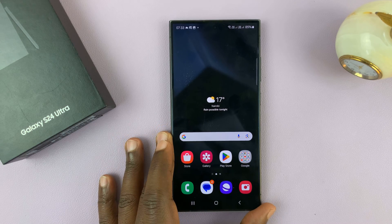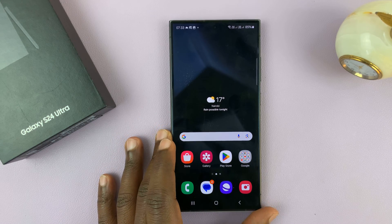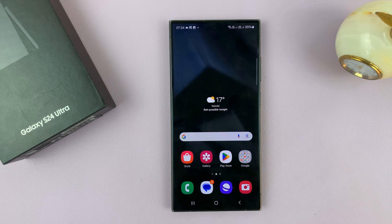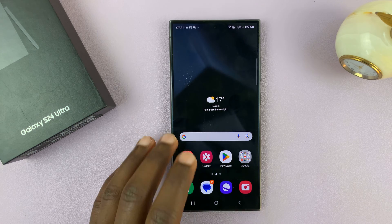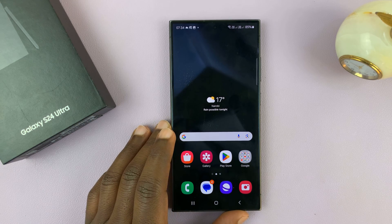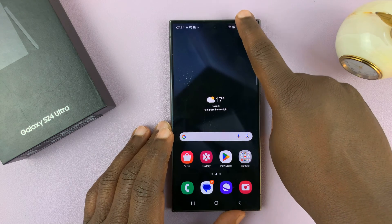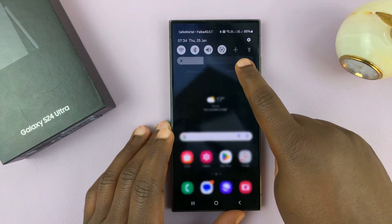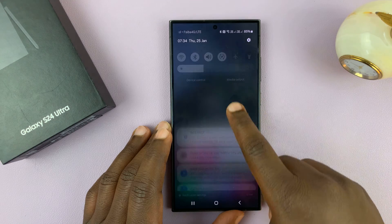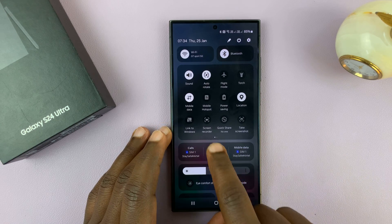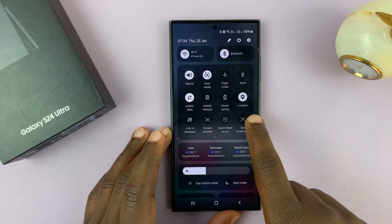I have the Samsung Galaxy S24 and I'll be showing you how to record your screen on this phone. Fortunately, this phone comes with a built-in screen recorder. All you have to do to record your screen is pull down to the quick settings panel and then look for screen recorder.